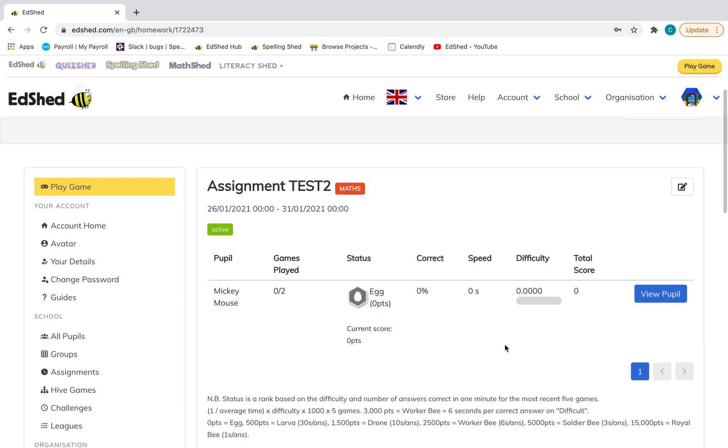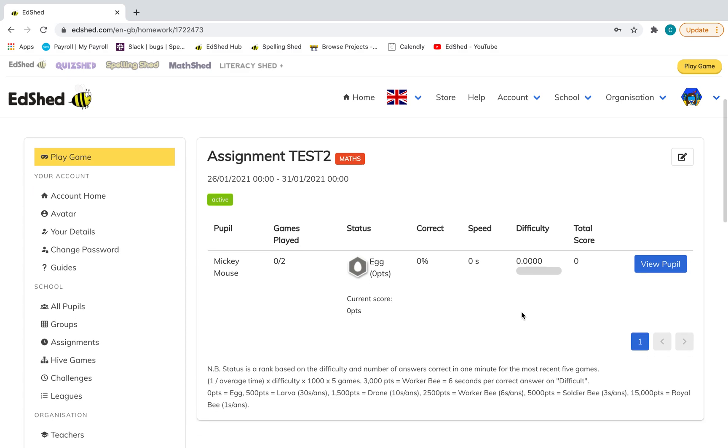And what difficulty they're choosing. The pupils have the right to choose their own difficulty, although the harder the difficulty, the more points they'll get.